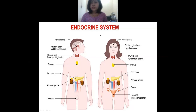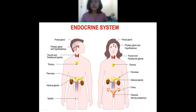In the next class, we will continue from thymus, pancreas, adrenal glands, testis, and ovary. I hope for today you are all clear about the topic. In the next class we will continue with the other glands. That's all for today.